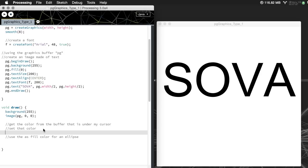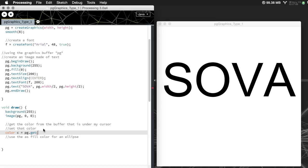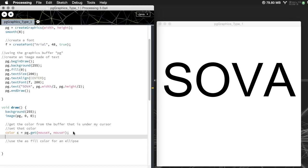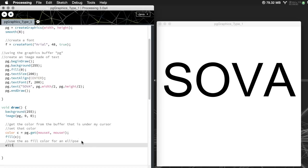The first thing we need to do is get that color. Let's say color c is equal to pg dot get. To get the color from this image I need to know where that position is going to be. Here I'll say mouse x and mouse y. That gets me the color. I'm going to say fill is that color and I'm going to put an ellipse in here.